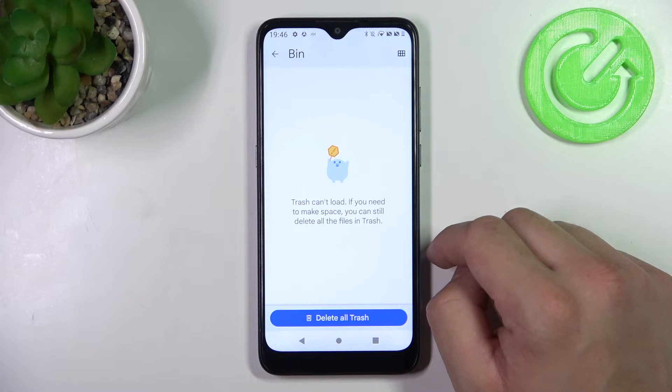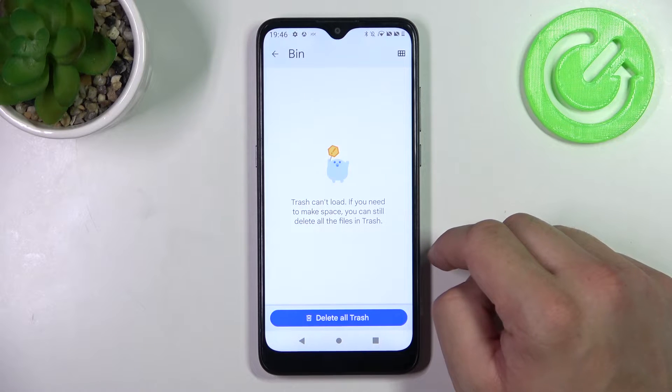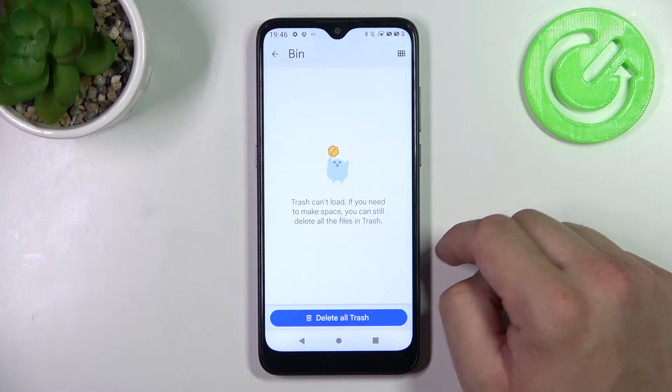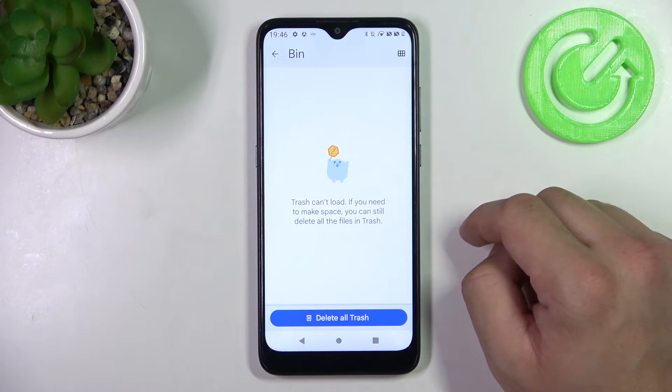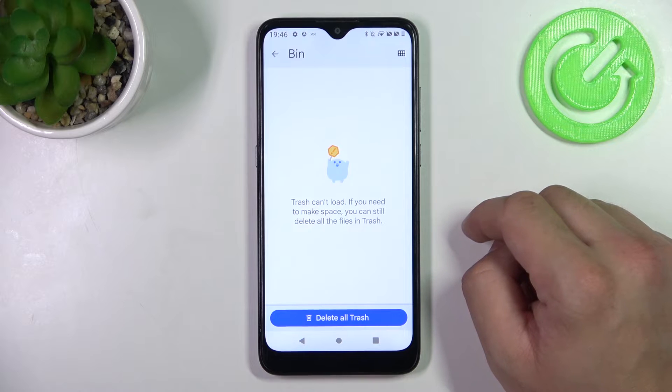You can restore those files within that 30 day period. After this time, these files will be permanently deleted.